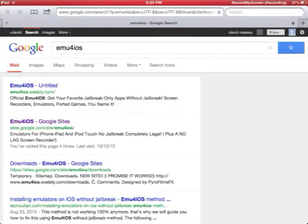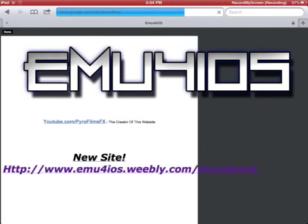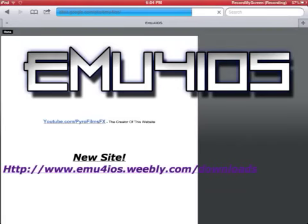Okay. And then you go to EMU4IOS Google Sites and it will come up to this. Hit new site.